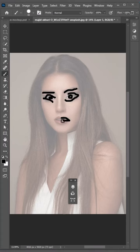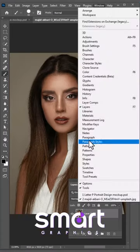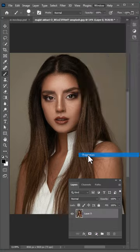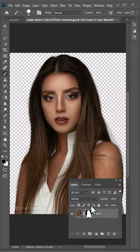How to turn your image to painting in Photoshop. Go to the Window menu, choose Properties, and click on Remove Background.